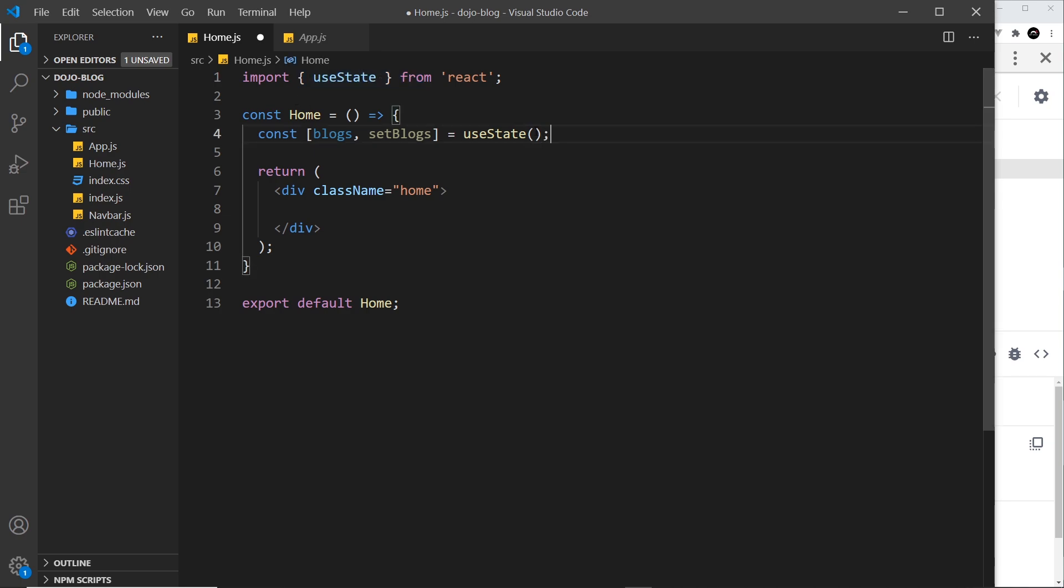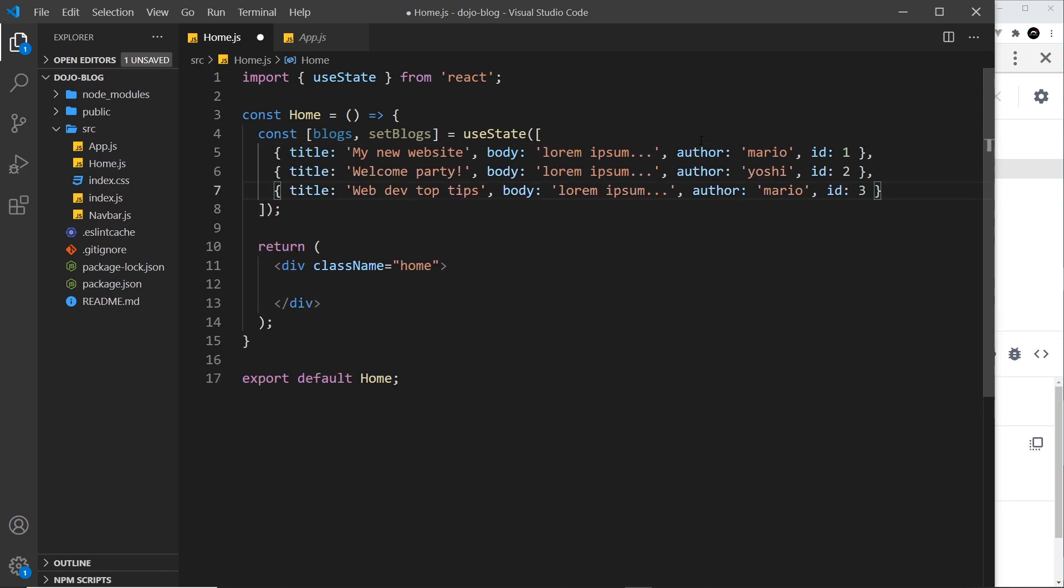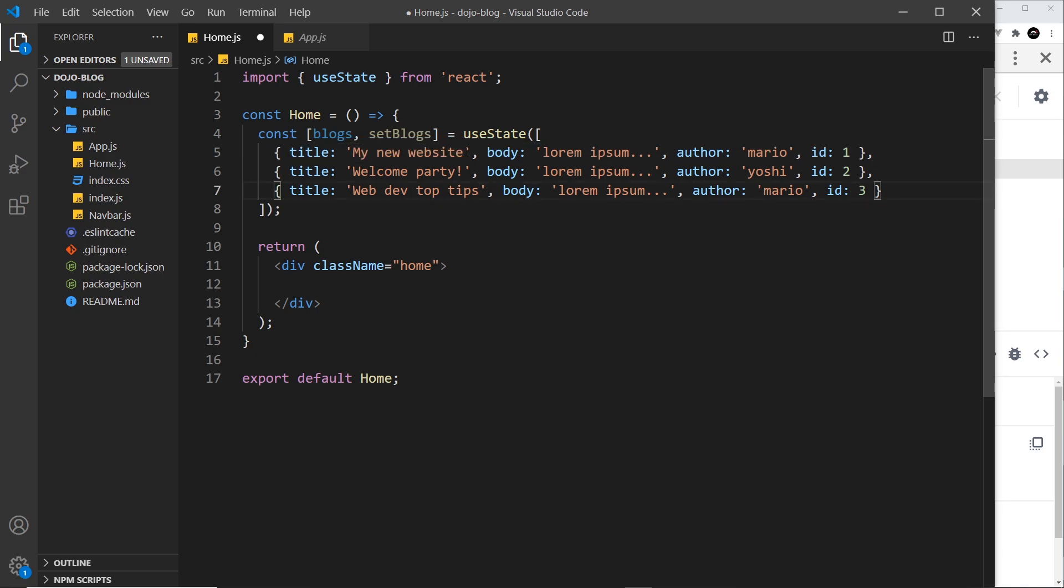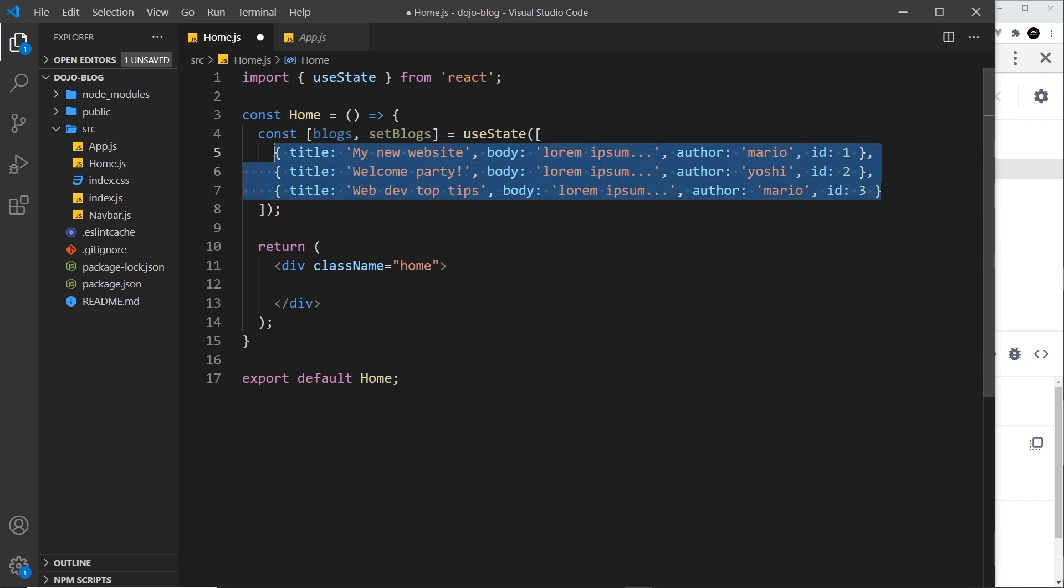So the initial value of this state is going to be an array of blogs. Now I'm not going to write these out from scratch because that's going to take a long time and it would be quite boring for you. So let me just paste them in, it's essentially three objects. Each object represents a single blog and each one has a title property, a body property, and an author and also an id. Now the id is going to be used later by React when we output this list of data. So each id needs to be unique for each one of these items.